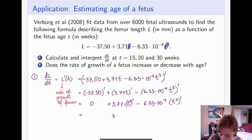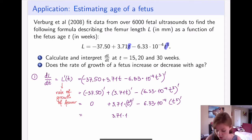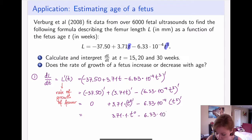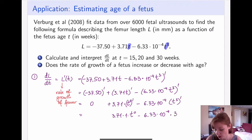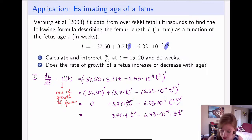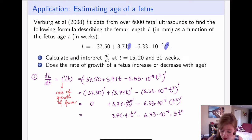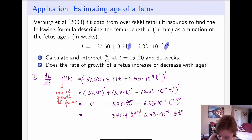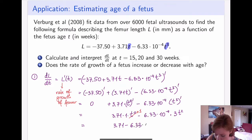So the derivative gives us: 3.71 times 1 times t^0 minus the constant times 3t². Since t^0 equals 1, the derivative of t is just 1. Altogether, the derivative is 3.71 minus 6.33 × 10^(-4) times 3t².